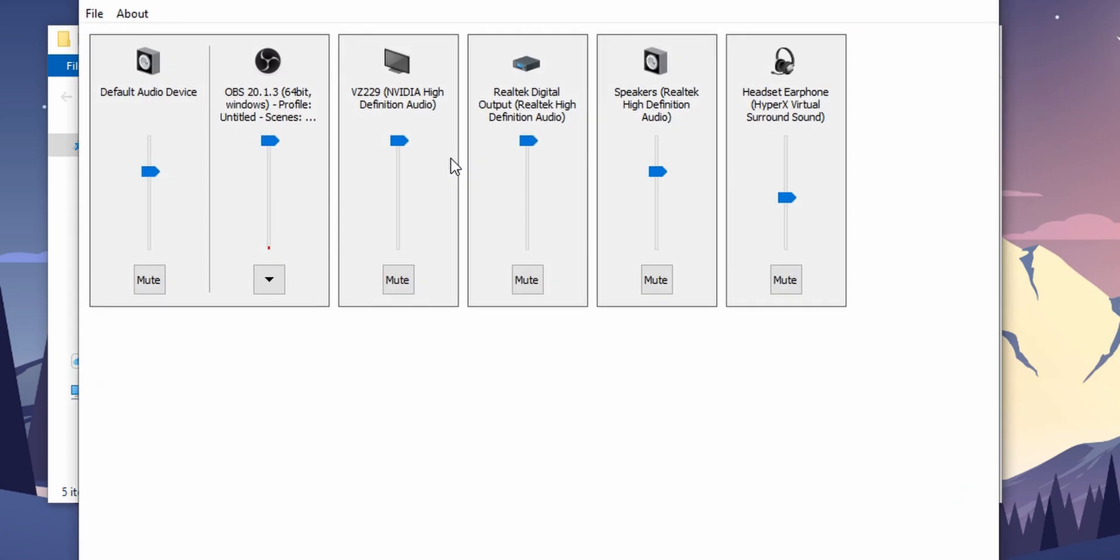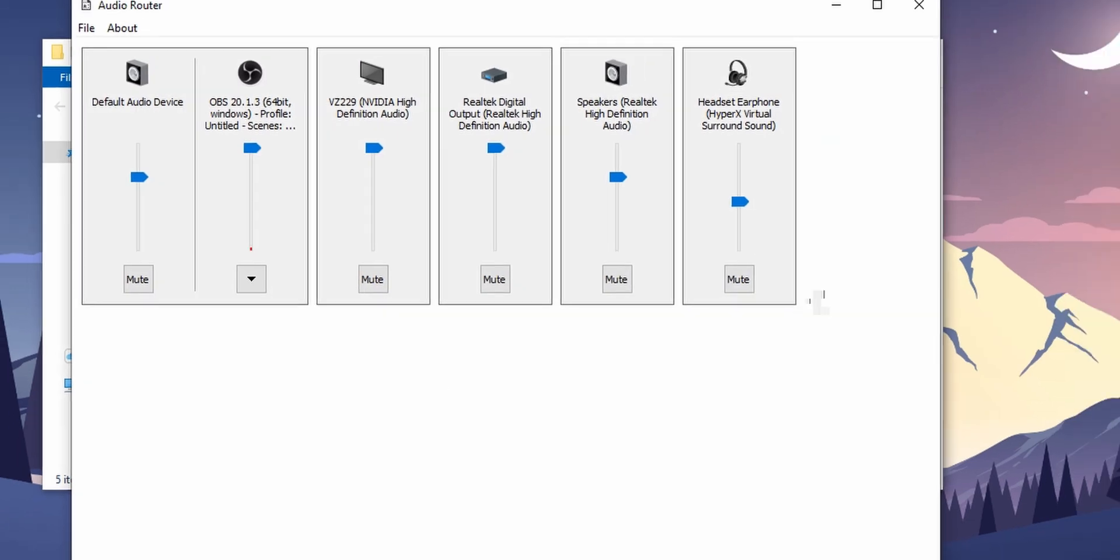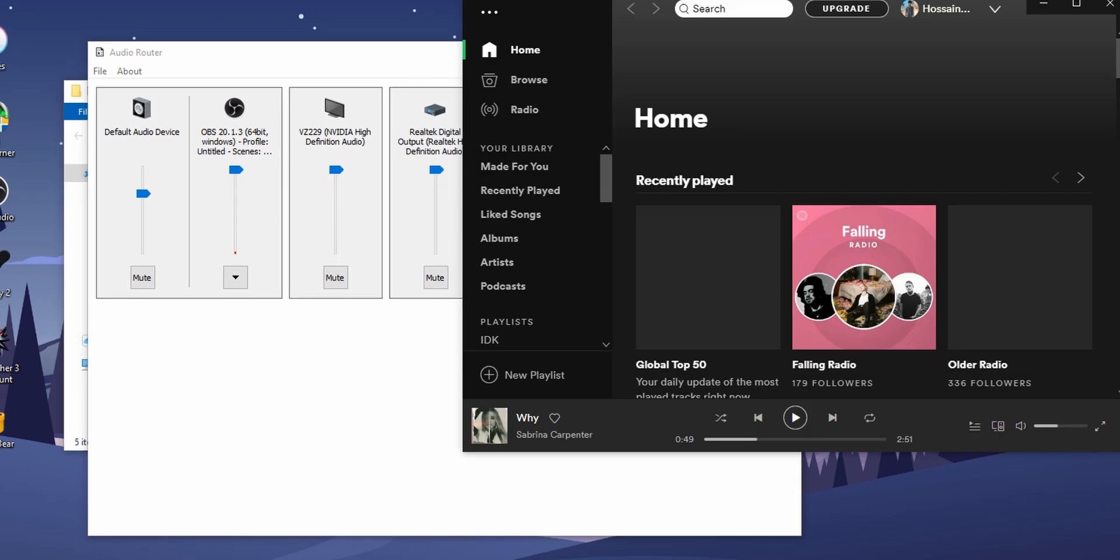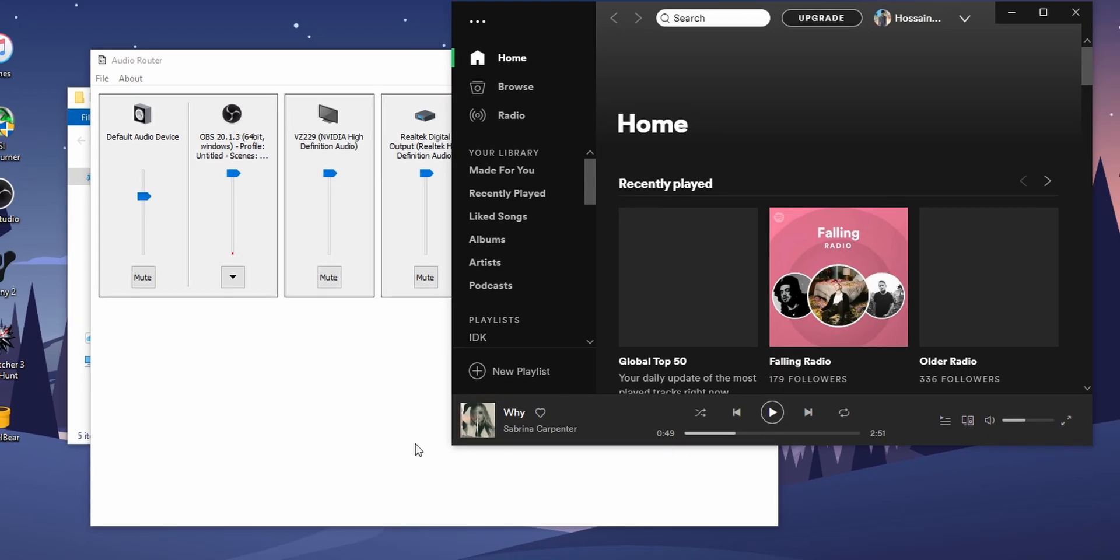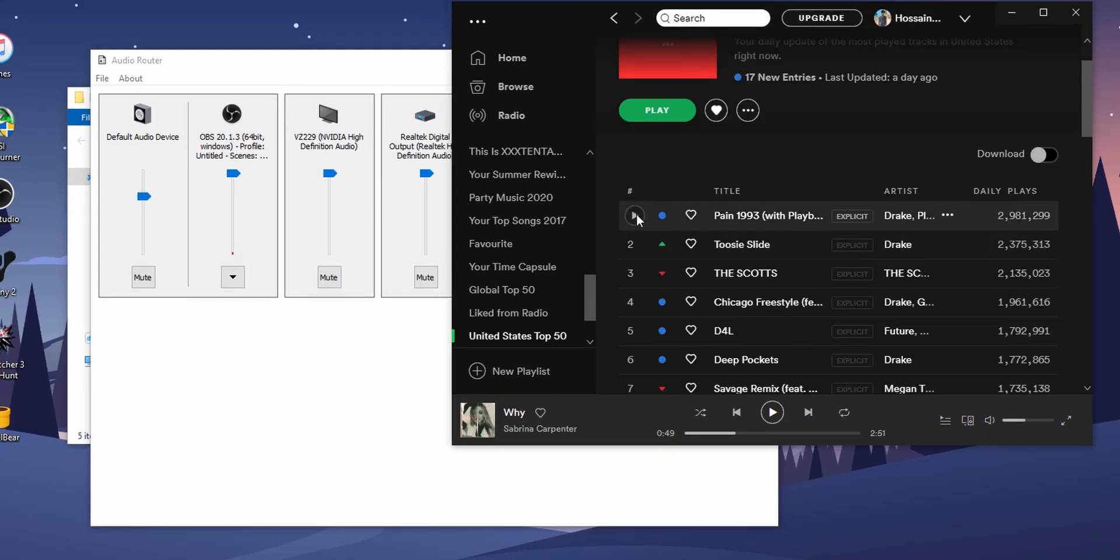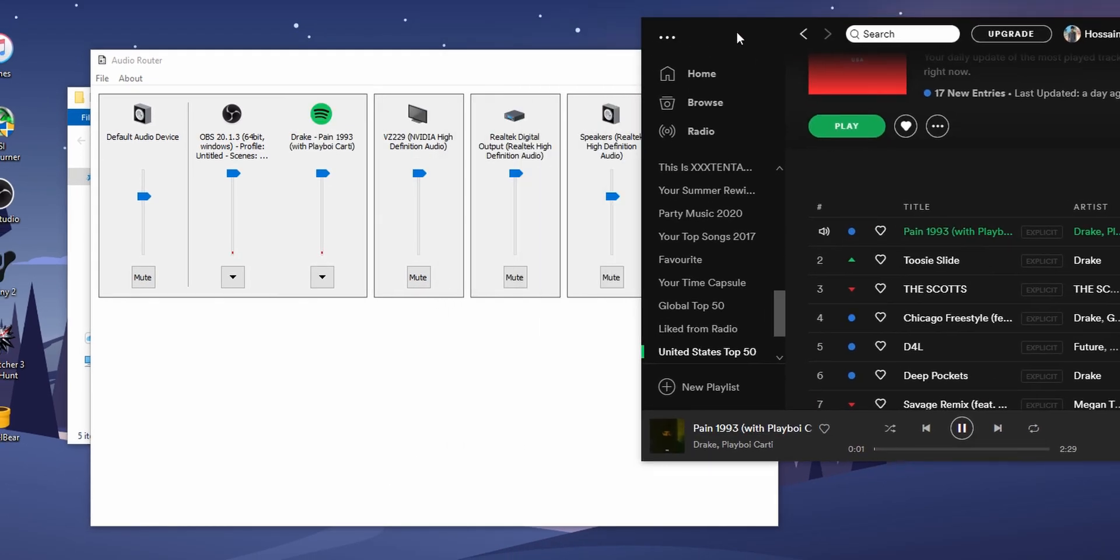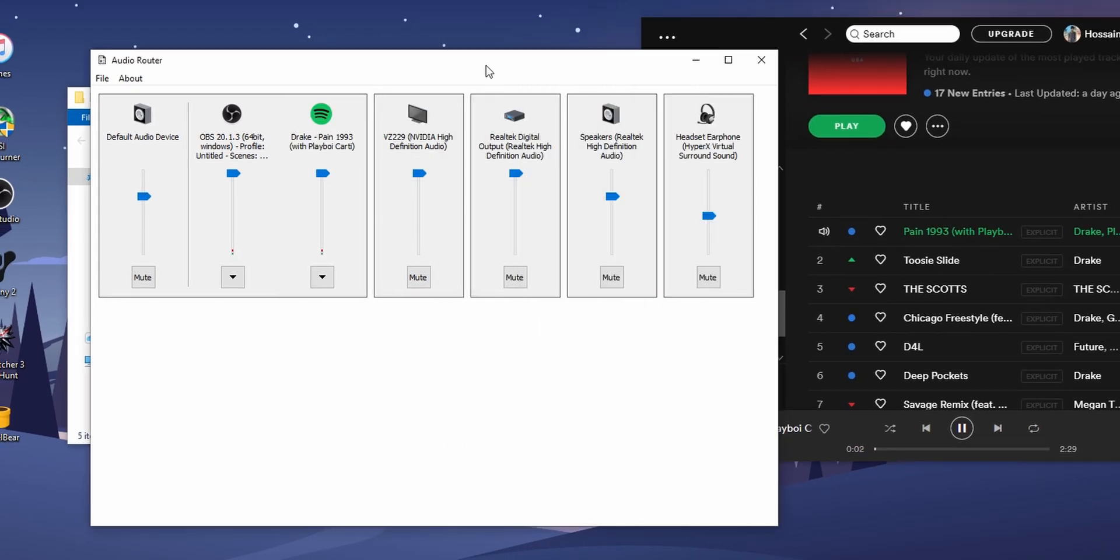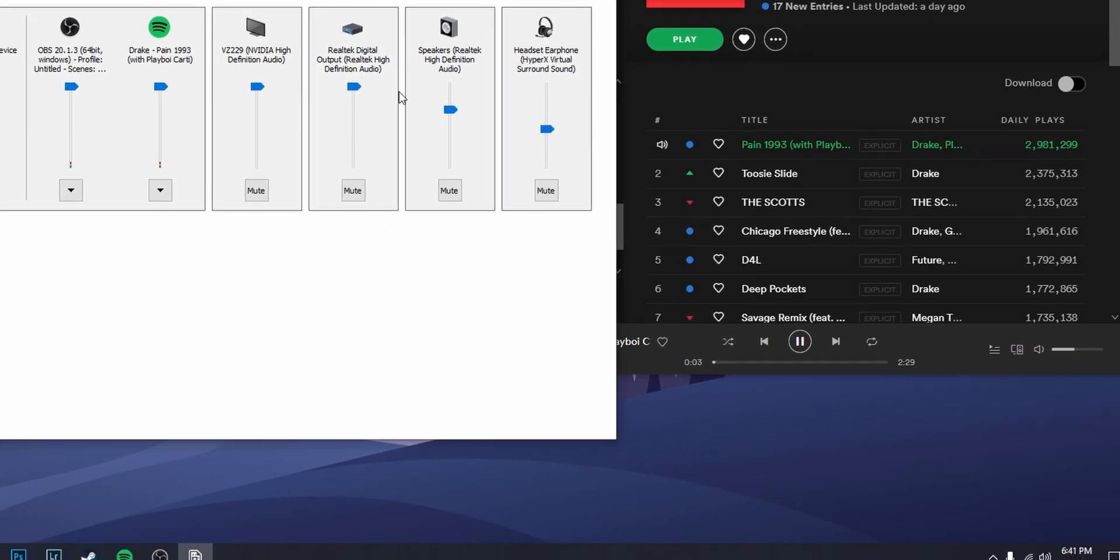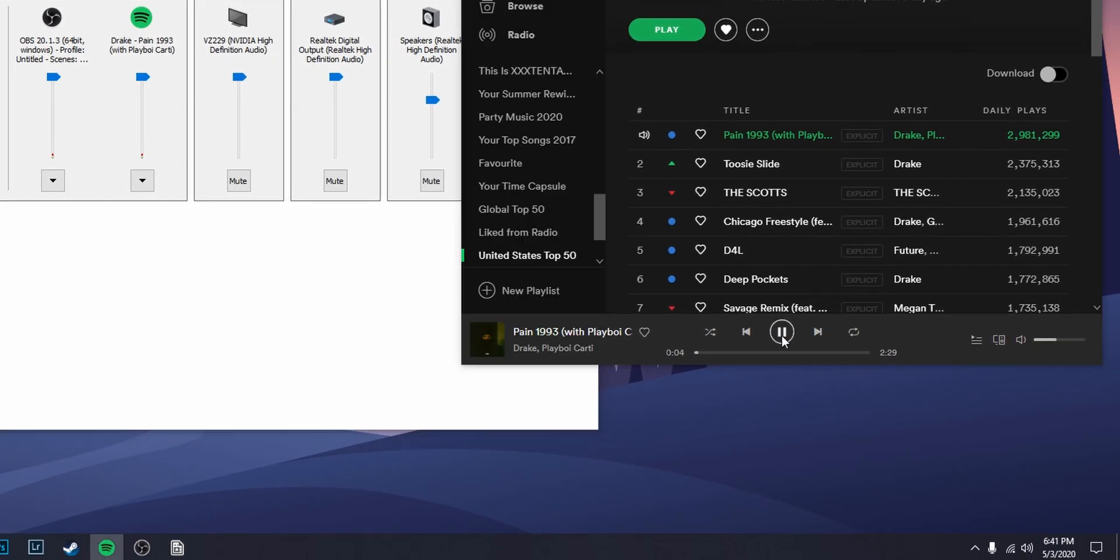Open any music app and play the music. I'm gonna use Spotify. Now go to the taskbar and change the default playback device to headphones.